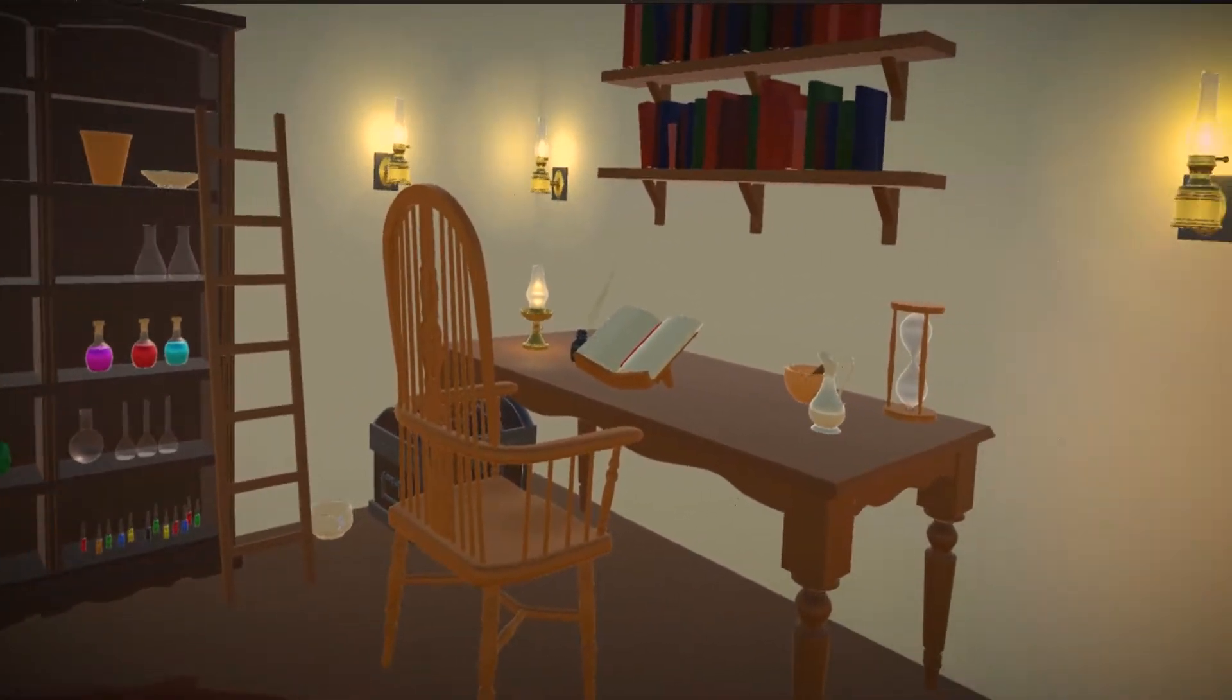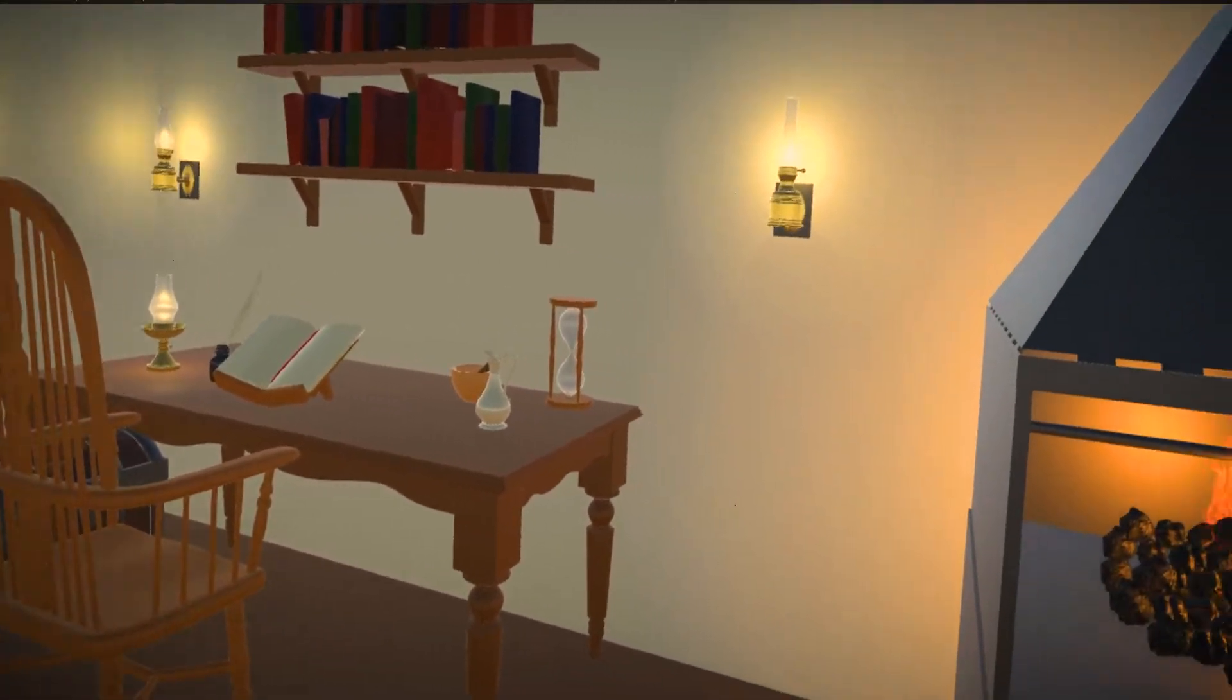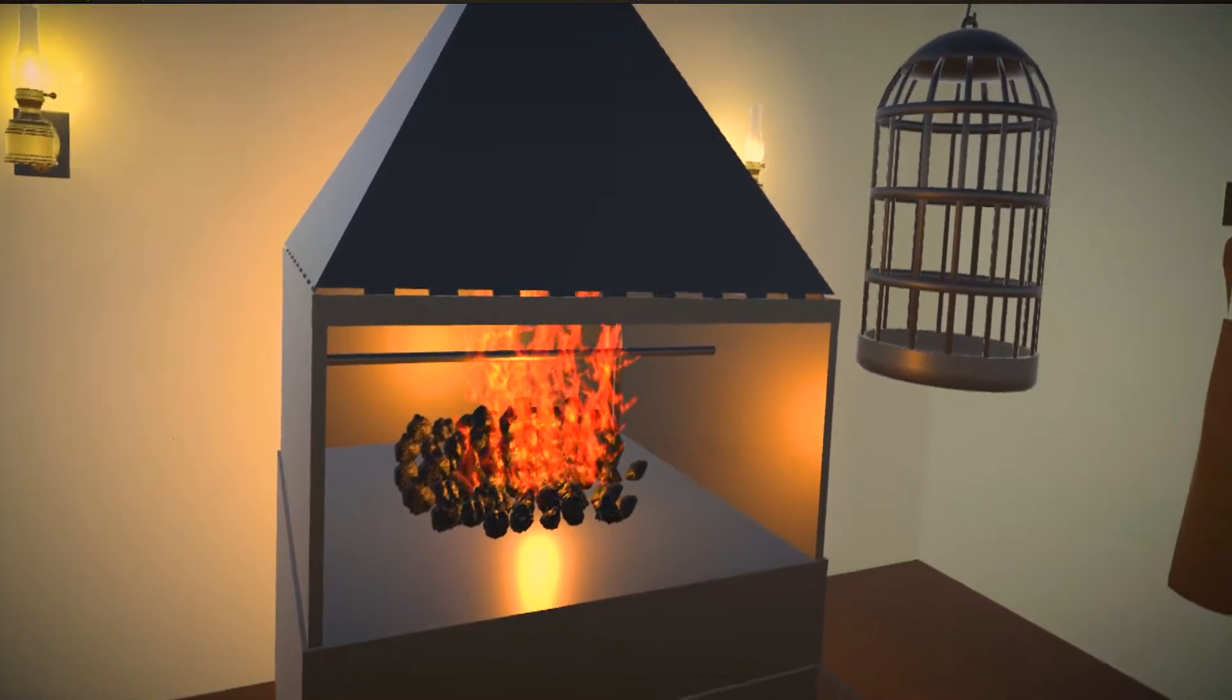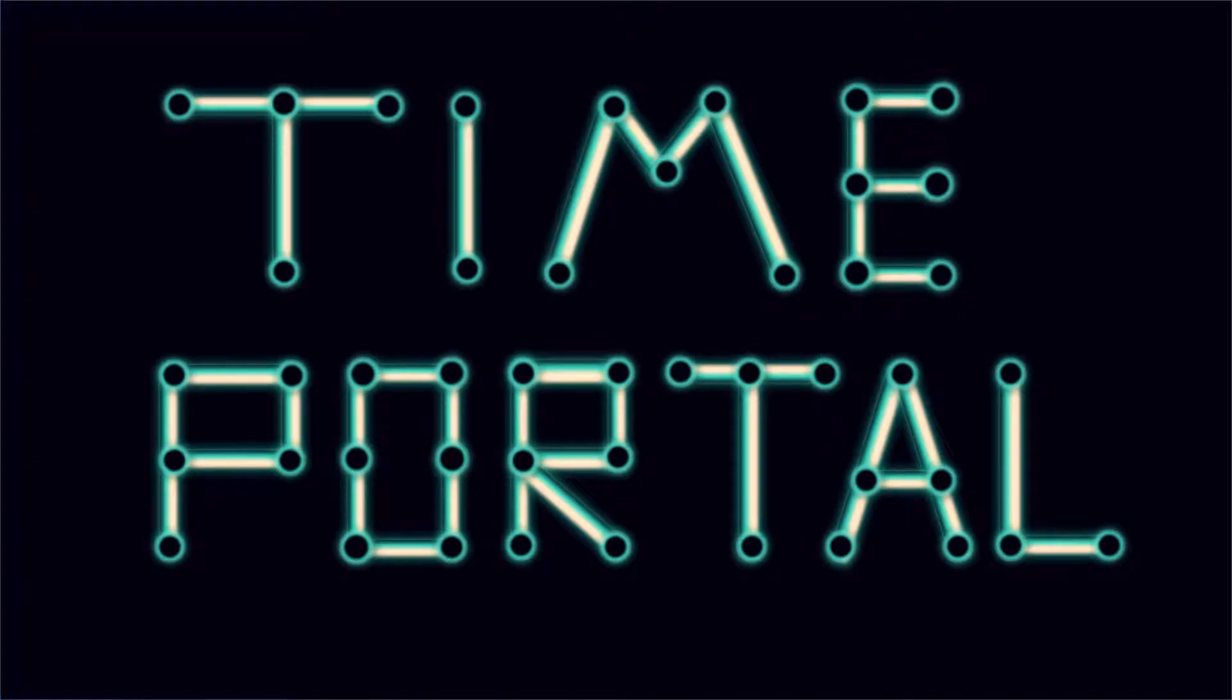Last time, I created a very basic alchemist's laboratory. Let's be honest, it looks like my singing voice sounds. But it doesn't matter, because right now, all we're interested in is making the first major game mechanic: a time portal.